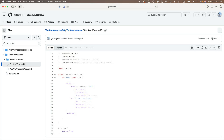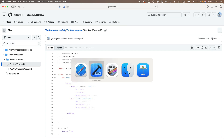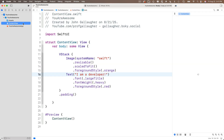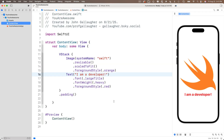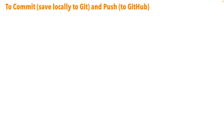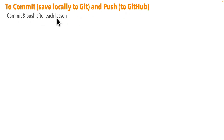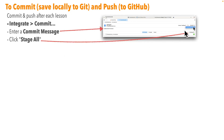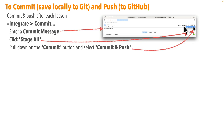You should repeat the steps to commit and push after every lesson and for every new app you create — you'll want to create a new remote for each one as well. Back in Xcode, click the folder in the navigators pane to get to the project navigator — there's no more M next to ContentView, and no unsaved change lines. Here's your crib sheet: to commit and push, select the Integrate menu, then Commit; enter a commit message; click Stage All; pull down on the Commit button and select Commit and Push; then click Push.